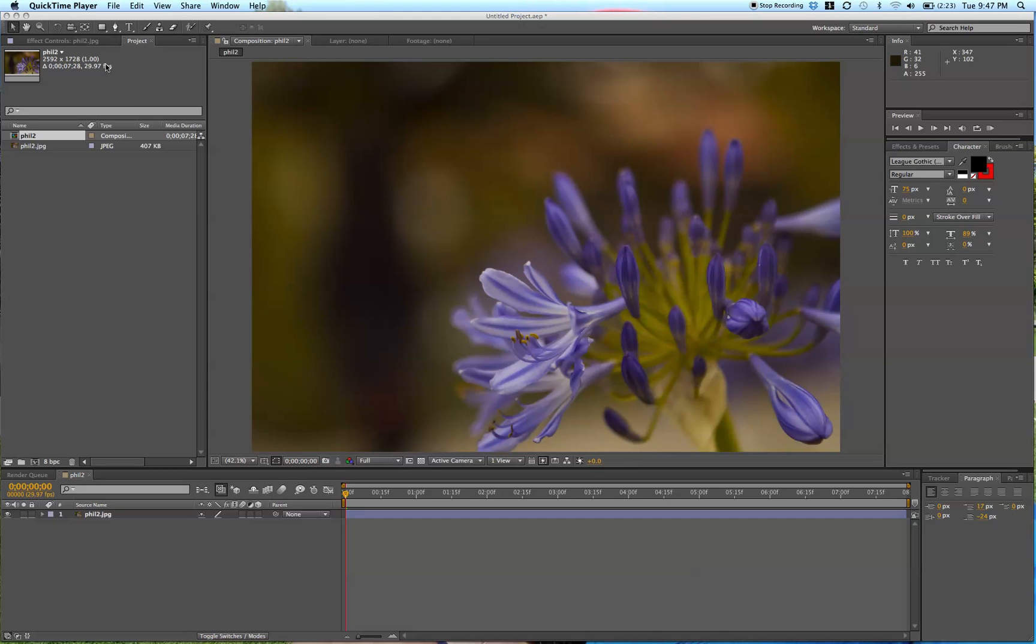Hey, what's up? This is Phil Ebner with VideoSchoolOnline.com, back with a quick tutorial on creating a beautiful vignette in After Effects.